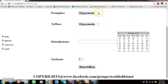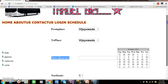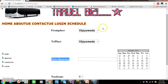From place — I have taken one drop-down list 1. To place — drop-down list 2. Date of journey — one text box. And number of seats. So initially I want to display the destination names in drop-down list 1 as well as in drop-down list 2.